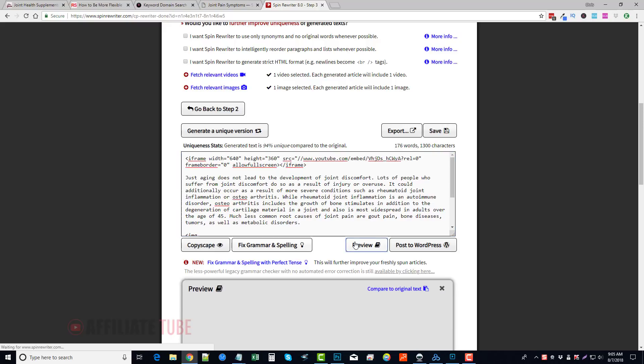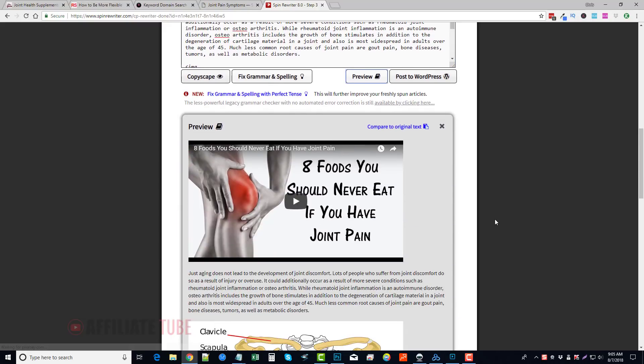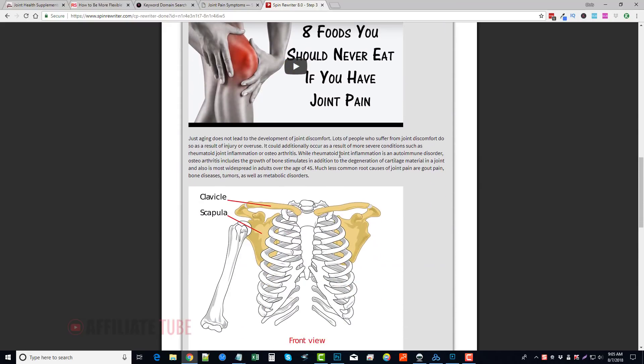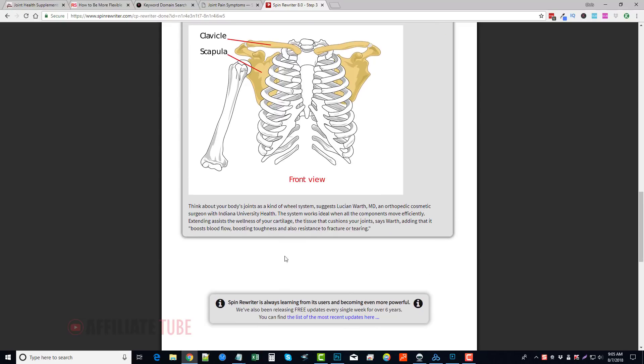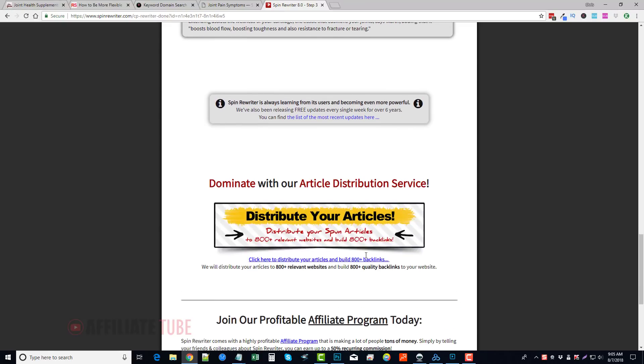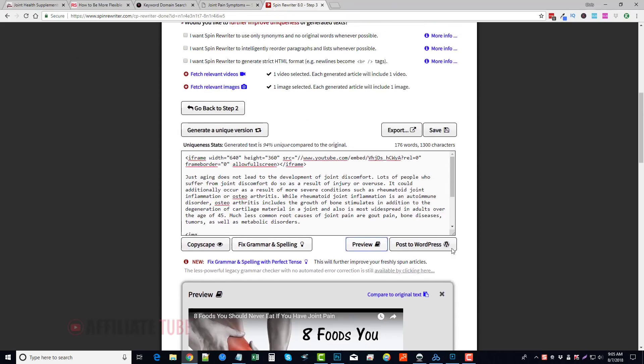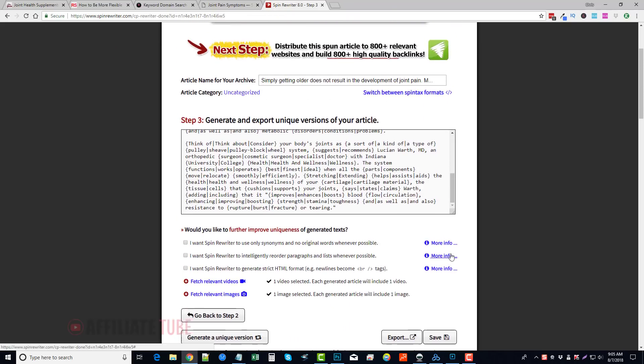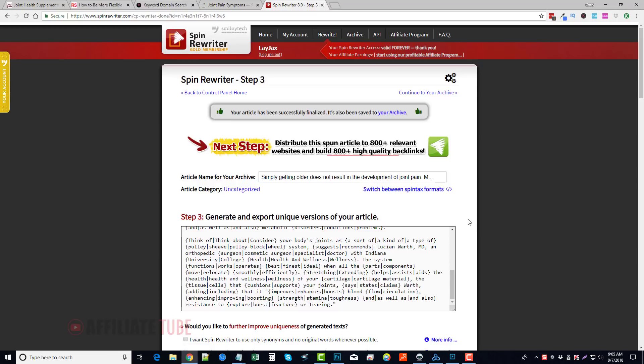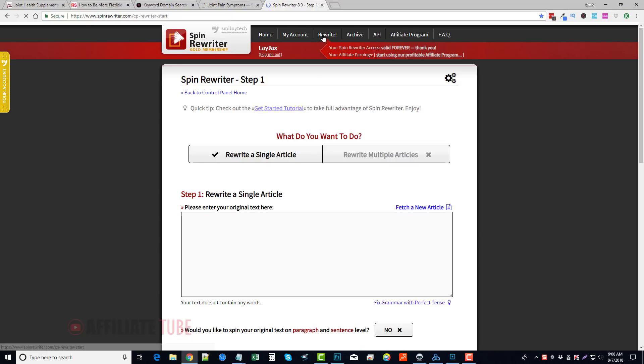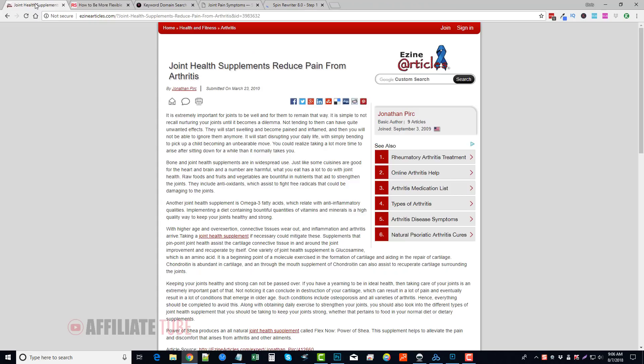And then we can preview it. You can see down here you got your video, you got some content, an image, and some more of your content. And so really that's all there is to it. The process is really simple. If you're ready to rewrite another article, just to show you how quick it can be, just go to Rewrite.